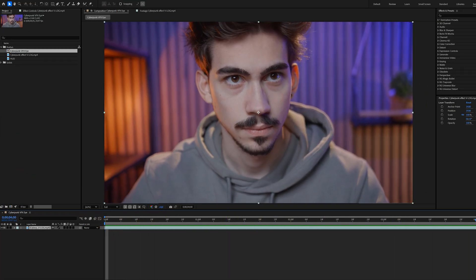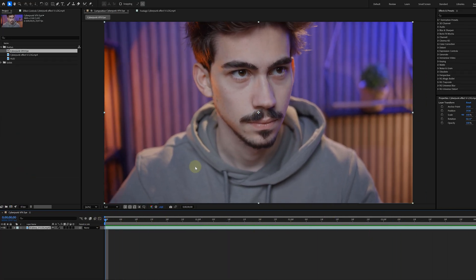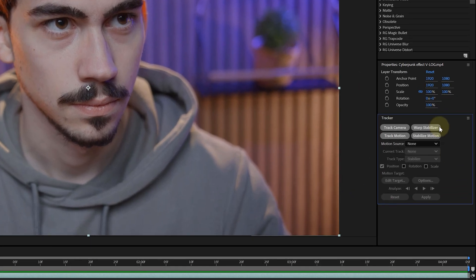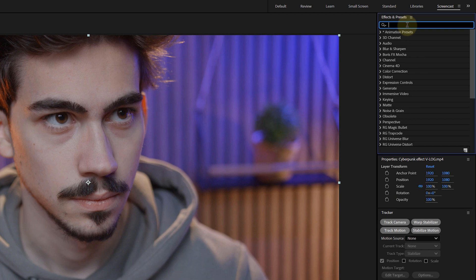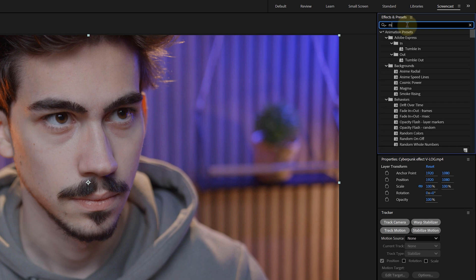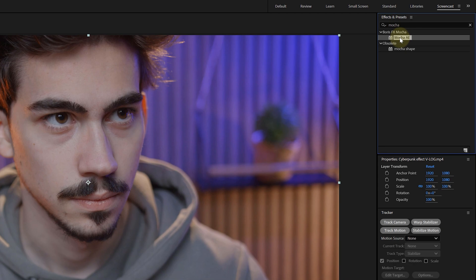Now, before anything, I need to do some tracking and specifically the movement of the talent's face. I'm not going to use the native After Effects tracking tool. I'm using a new tool, but don't worry, it's also standard in After Effects. It's called Mocha AE and can be found in the Effects and Presets panel.